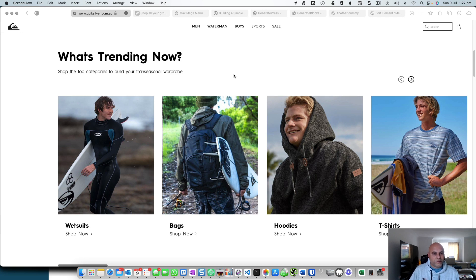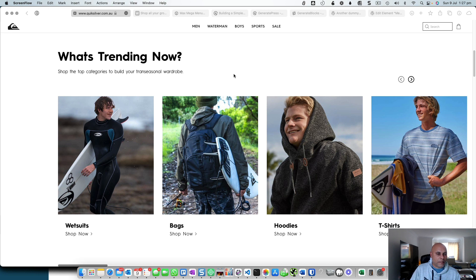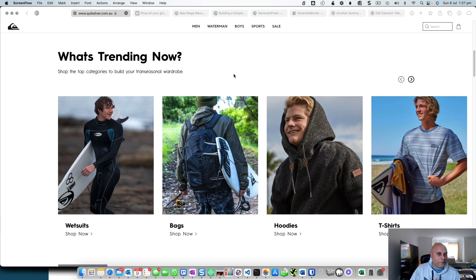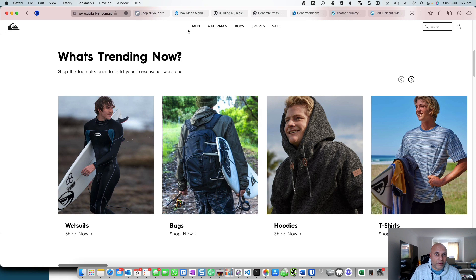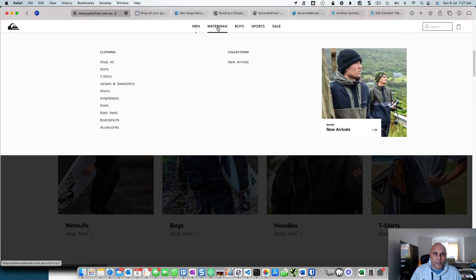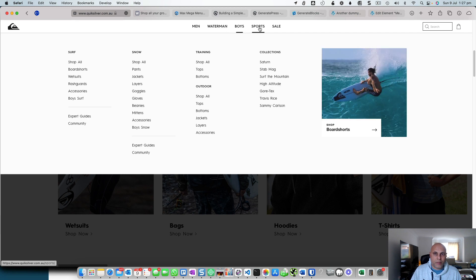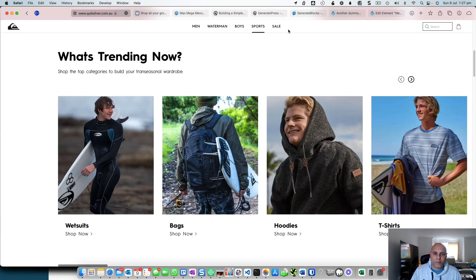While website menus have improved over the ages with drop-downs being available, the inclusion of mega menus to display large amounts of data, particularly for e-commerce and shopping sites like BigSilver, where you have mega menus that actually include bunches of links and images.